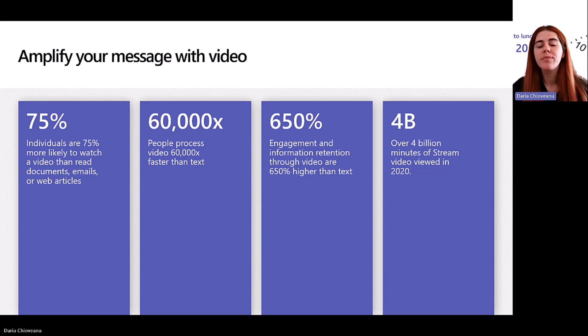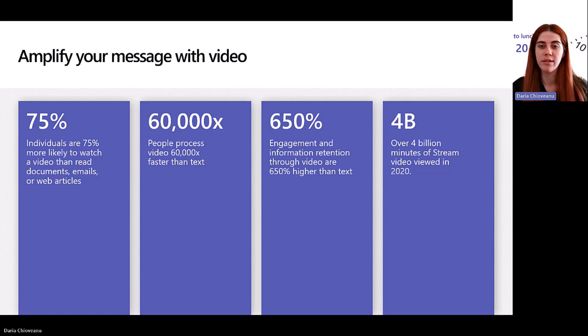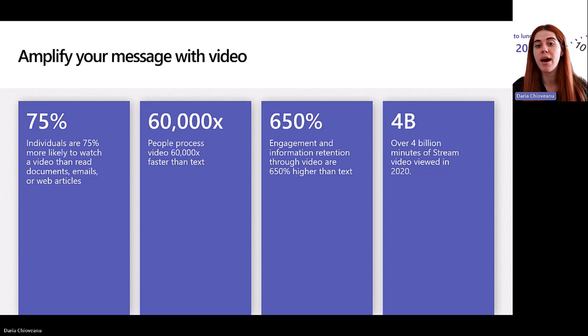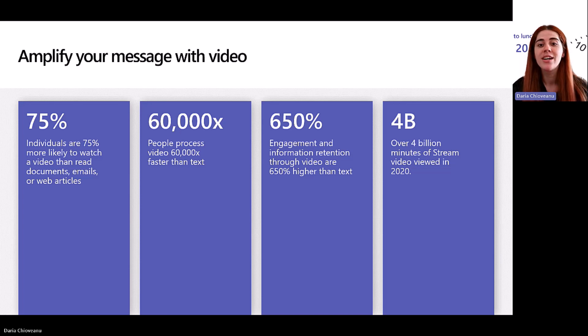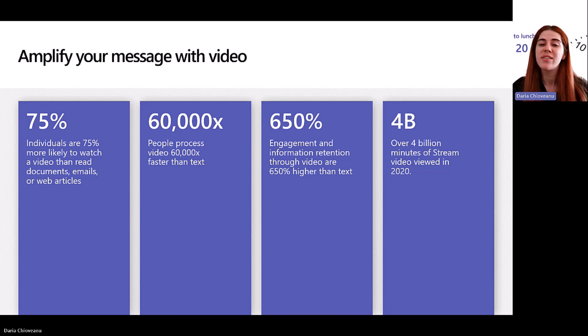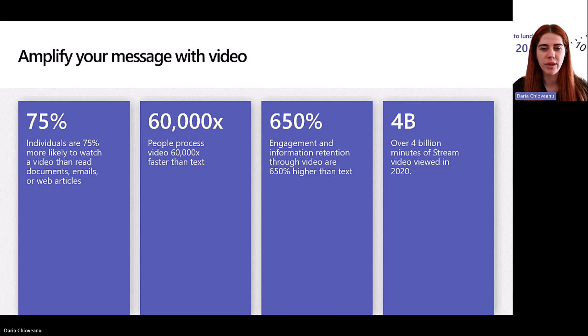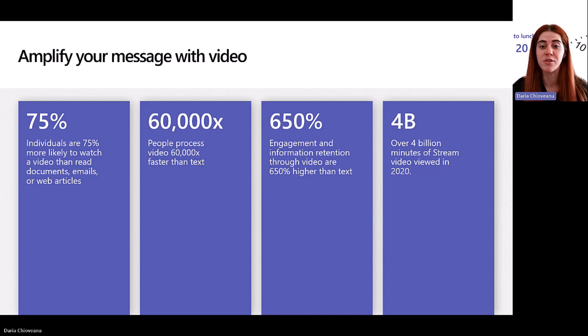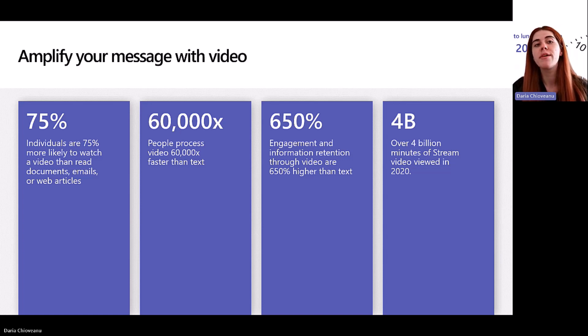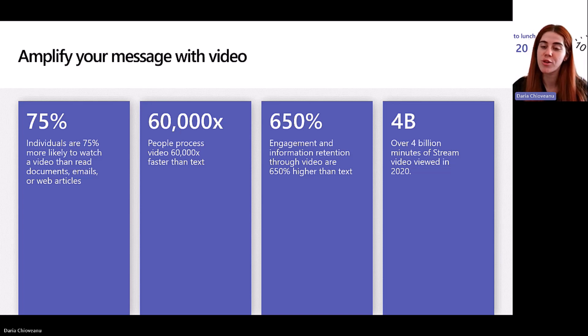But before that, why are we using videos as a tool to convey a message? And if you think about it, if a picture is worth 1,000 words, a video might be worth 10,000 more. So if you're looking at some key data around that, around 75% of people are more likely to interact with a video rather than reading through Word documents, reading emails or web articles. I know that's the case for me. But if you think about it, we consume information today in so many different ways.